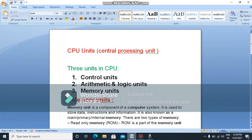Hi guys! In this video, I am going to show you how to get an introduction to the CPU.